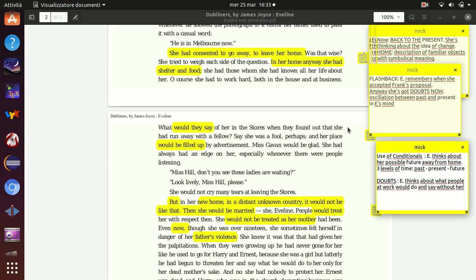And in this short passage of the story we have got an example of this continuous flowing and fluctuation of memories from the past, thoughts about the present condition and projections into the future in Evelyn's mind. So we've got the overlapping and the mixing up of three different levels of time: the past, the present and the future. So we are right in the middle of the inner time of Evelyn. This is not the clock time, this is not the chronological scientific external time, this is Evelyn's time, the time of her mind, the time of her psyche, of her conscience, in which different time dimensions all overlap, mix up and flow continuously without being separated.